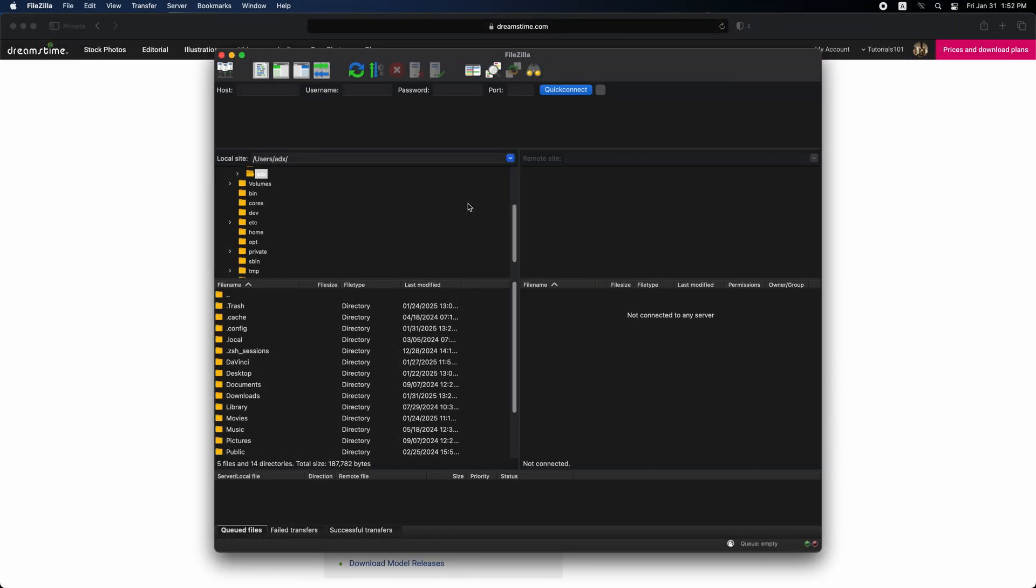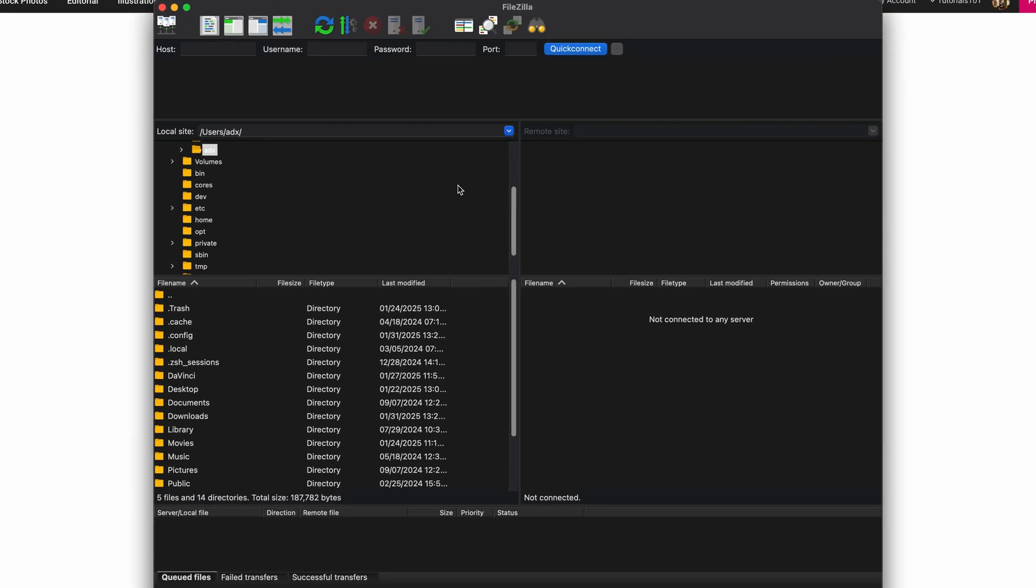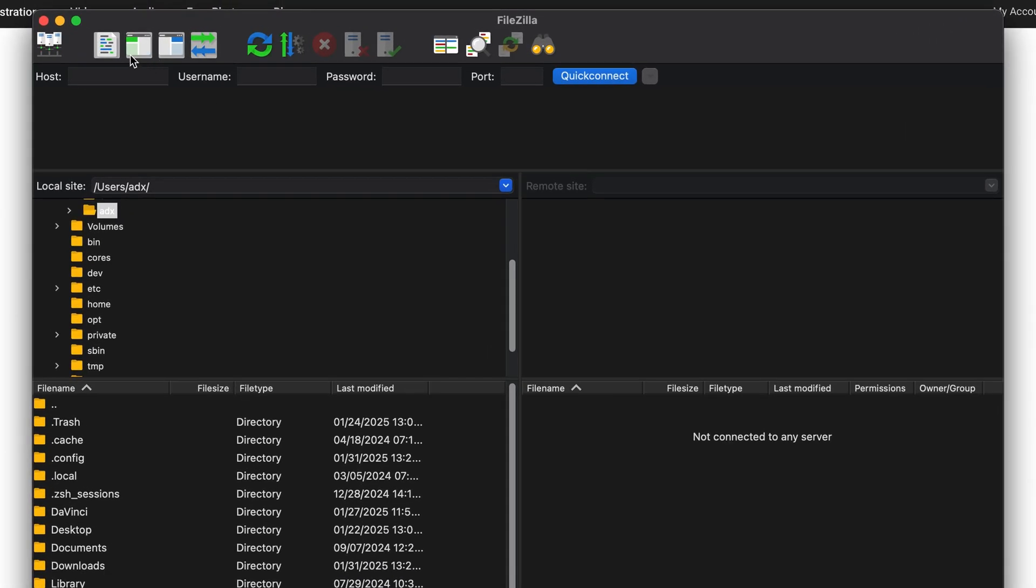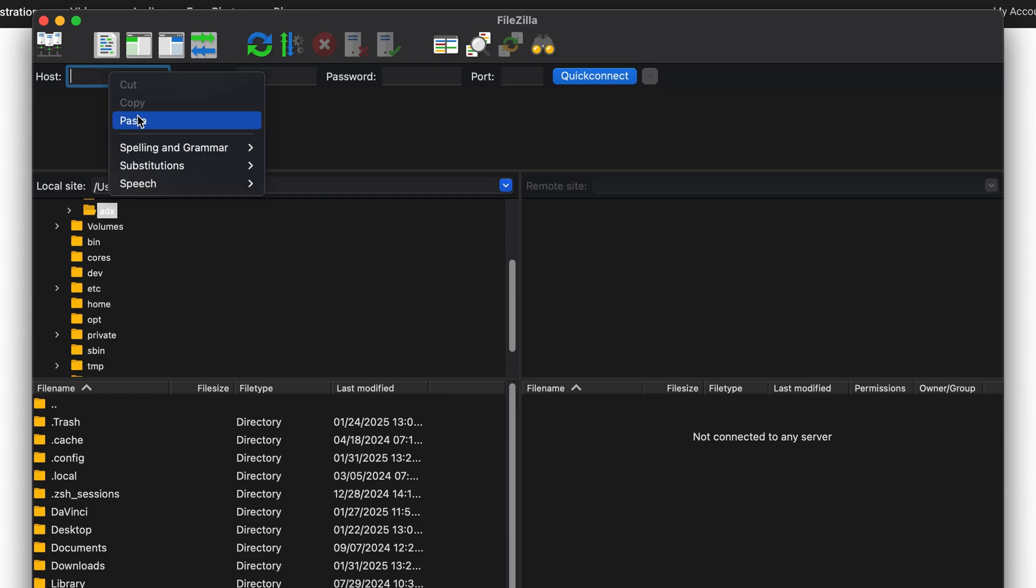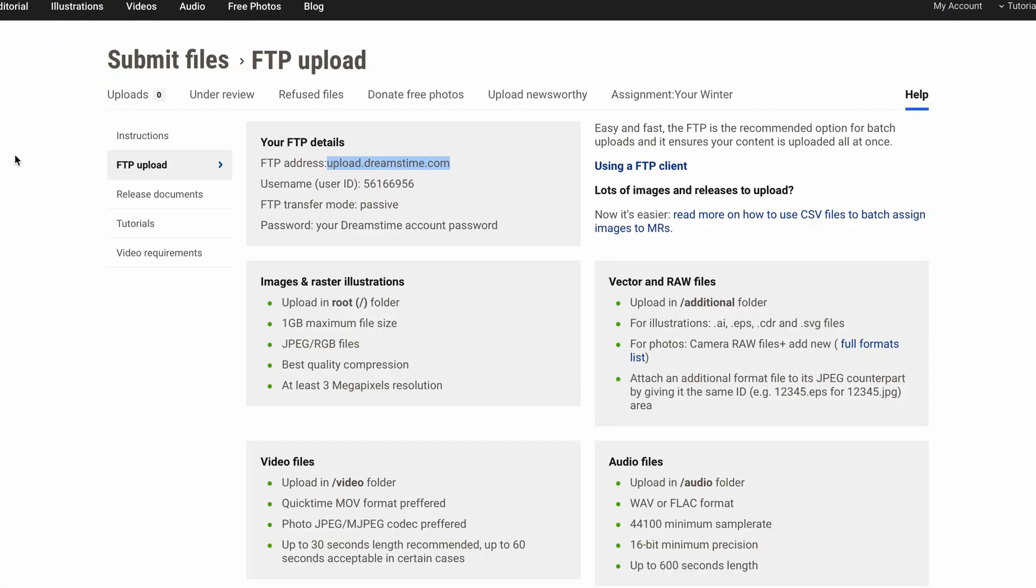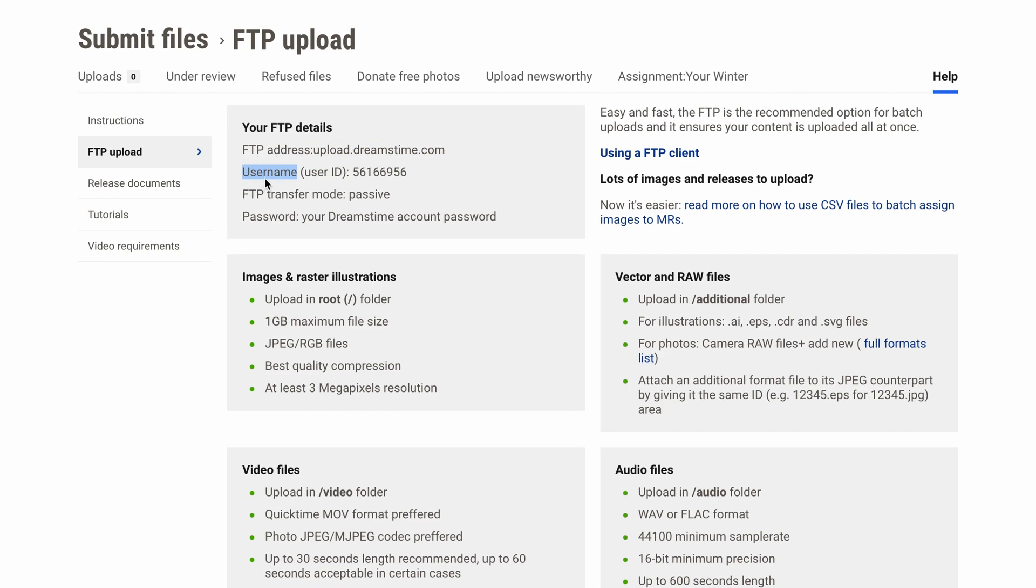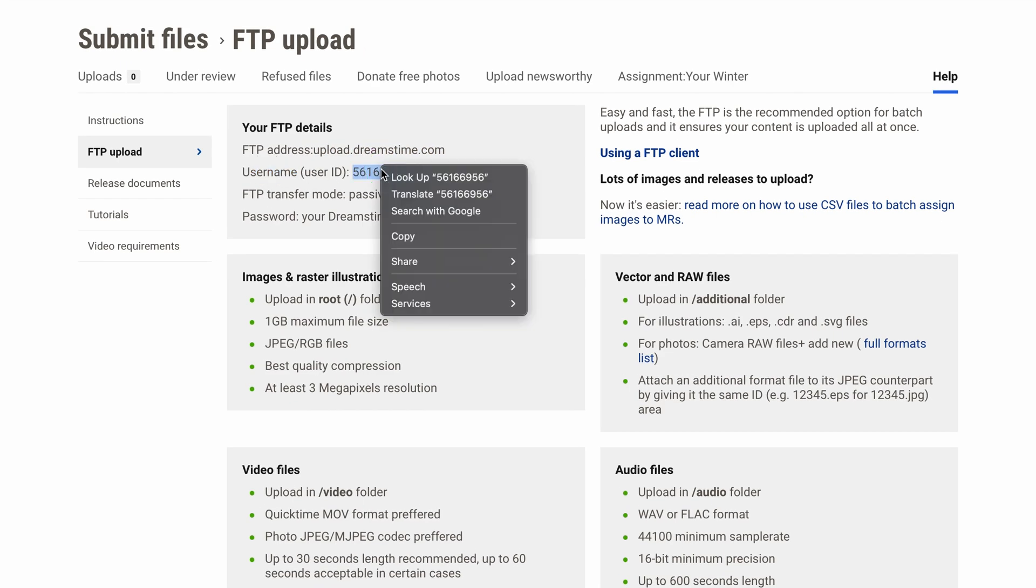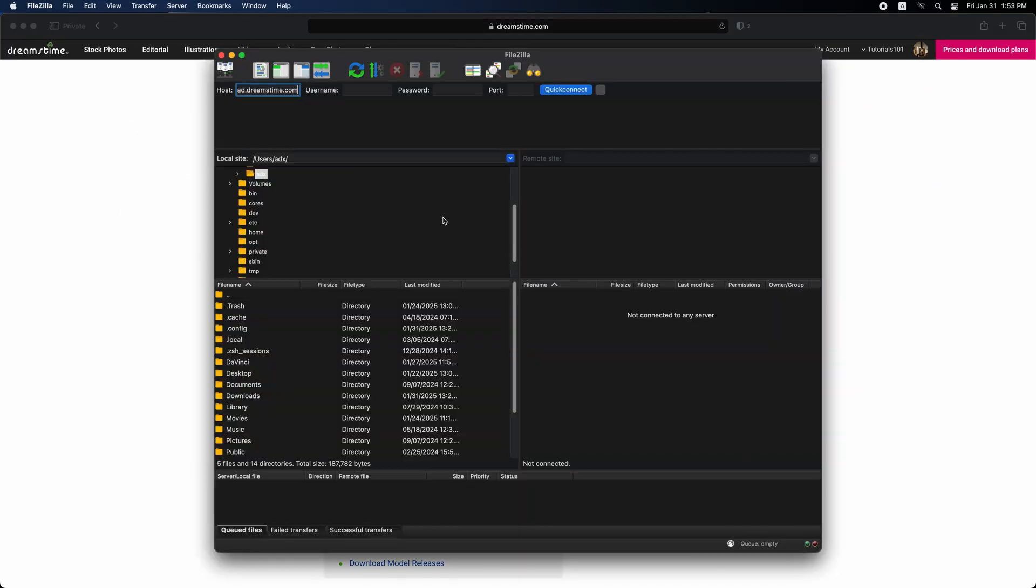After opening FileZilla, you will see this user interface. To get started, navigate to the top left corner, where you'll find the host field. Simply paste the FTP URL into this field here. For username, return to Dreamstime and locate your user ID number next to your username. Copy this user ID number, and head back to FileZilla to continue the setup process.